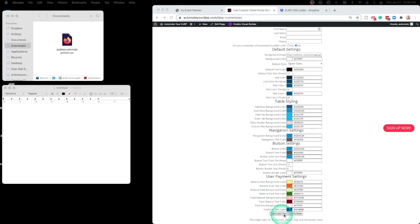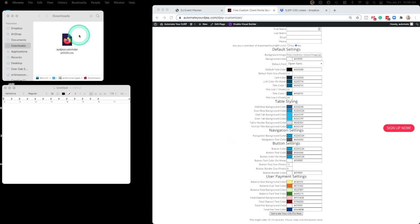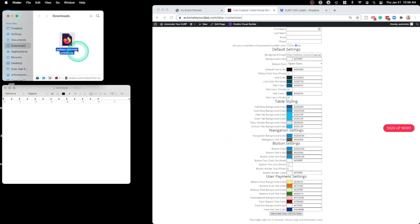The button at the bottom, Generate Your CSS File Now, click that. It'll email you the file. Once you do receive that email, I've already downloaded an example file right here, so I've already gone through this.